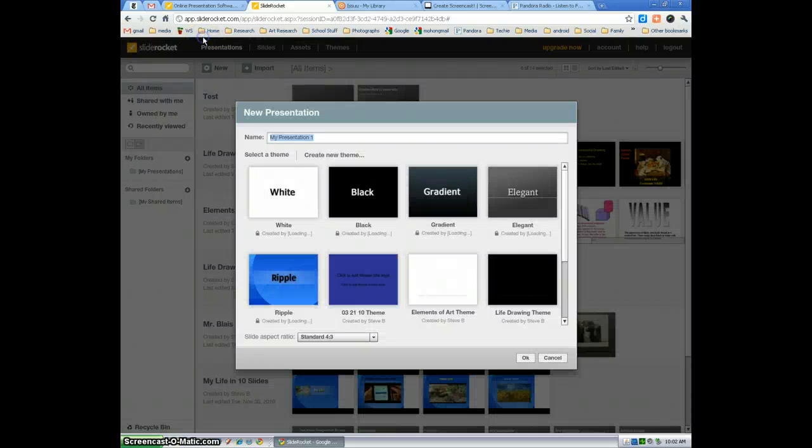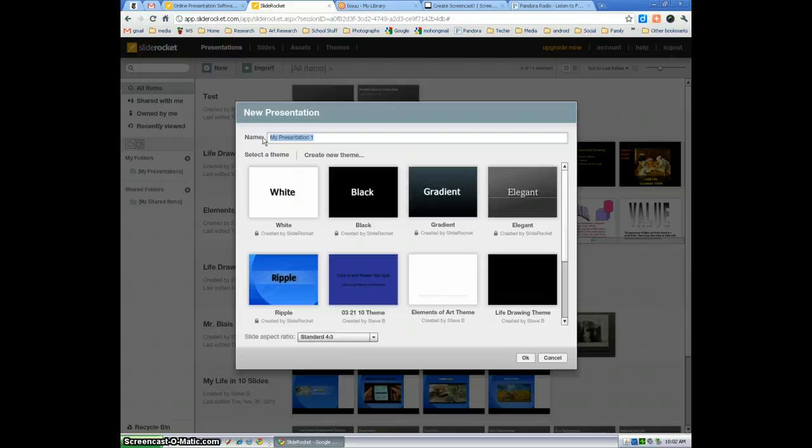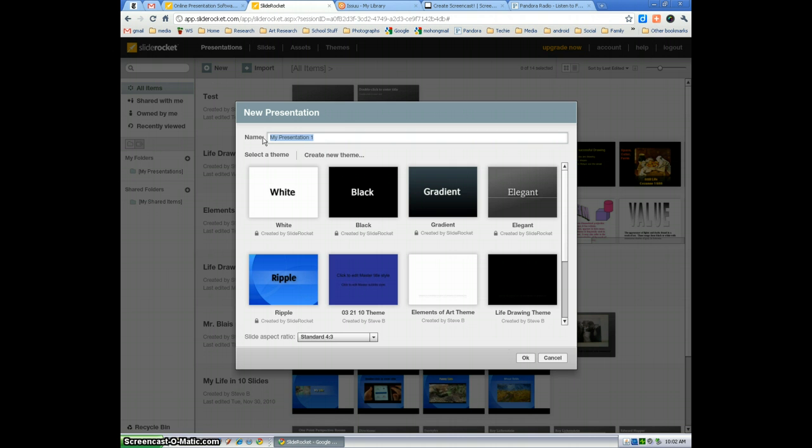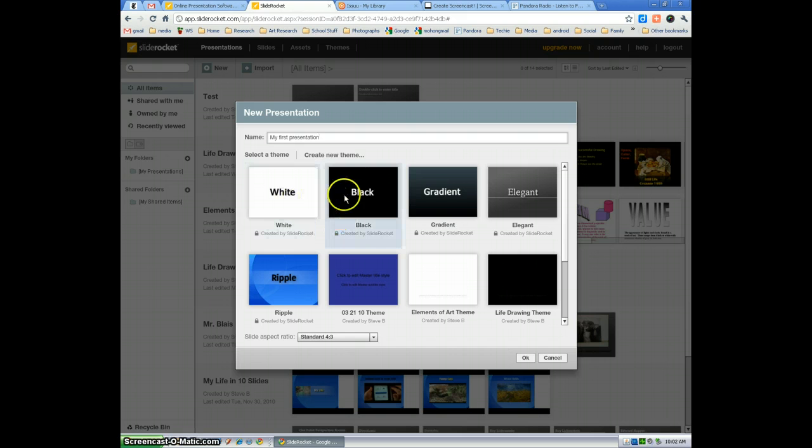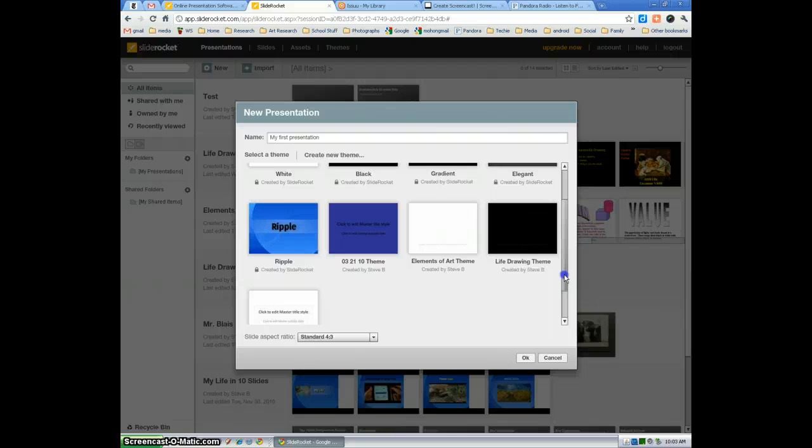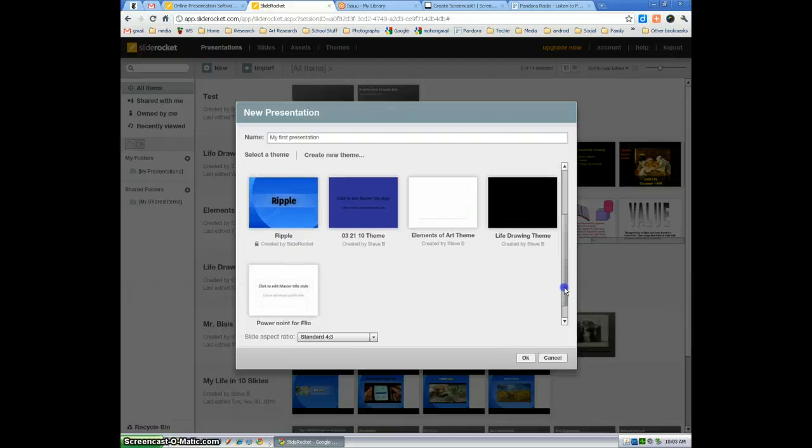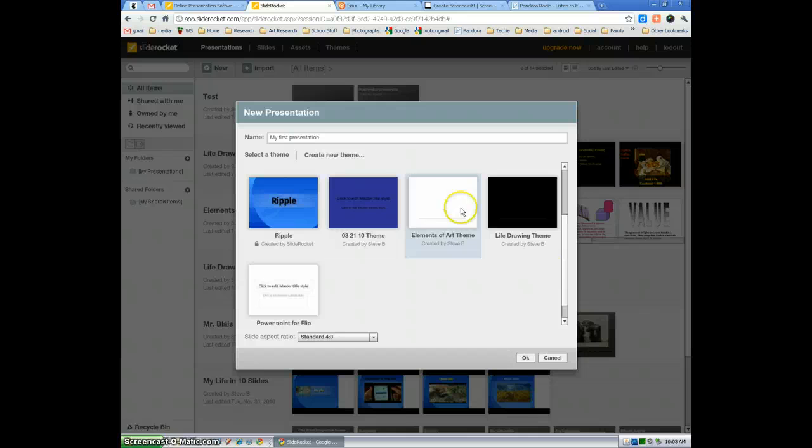In the top here, just make sure you select where it says name and put in the name of your presentation. I'm just going to put my first presentation. You can choose any of these templates here. You can design your own. Here's a PowerPoint that I imported and some other ones here.